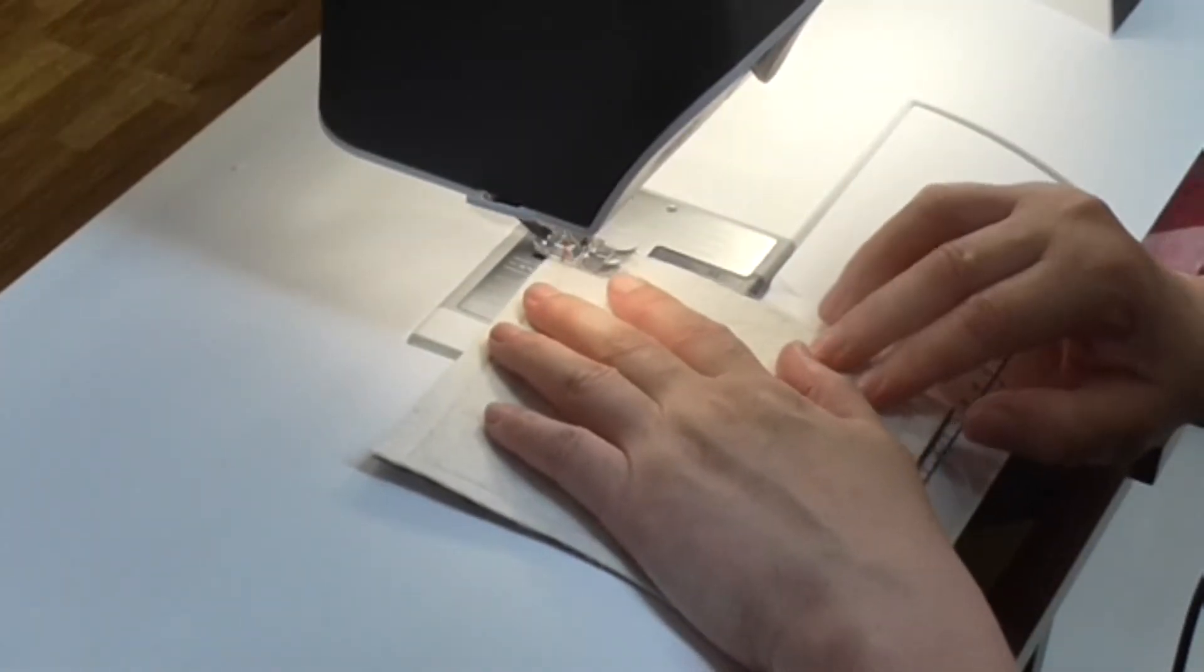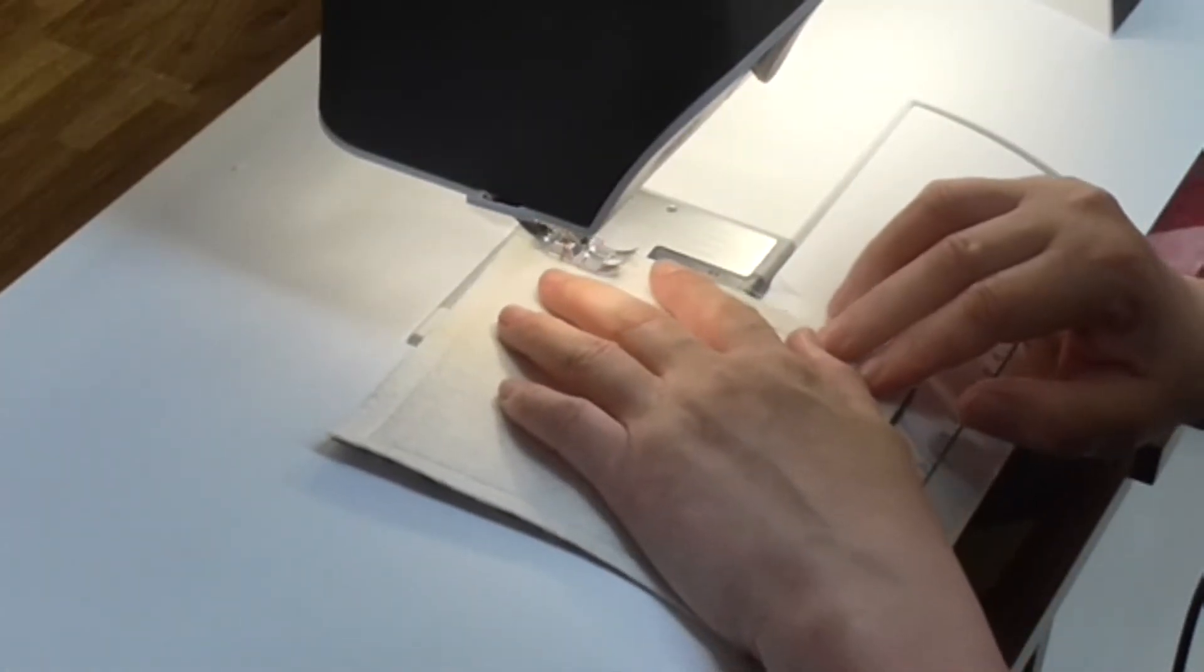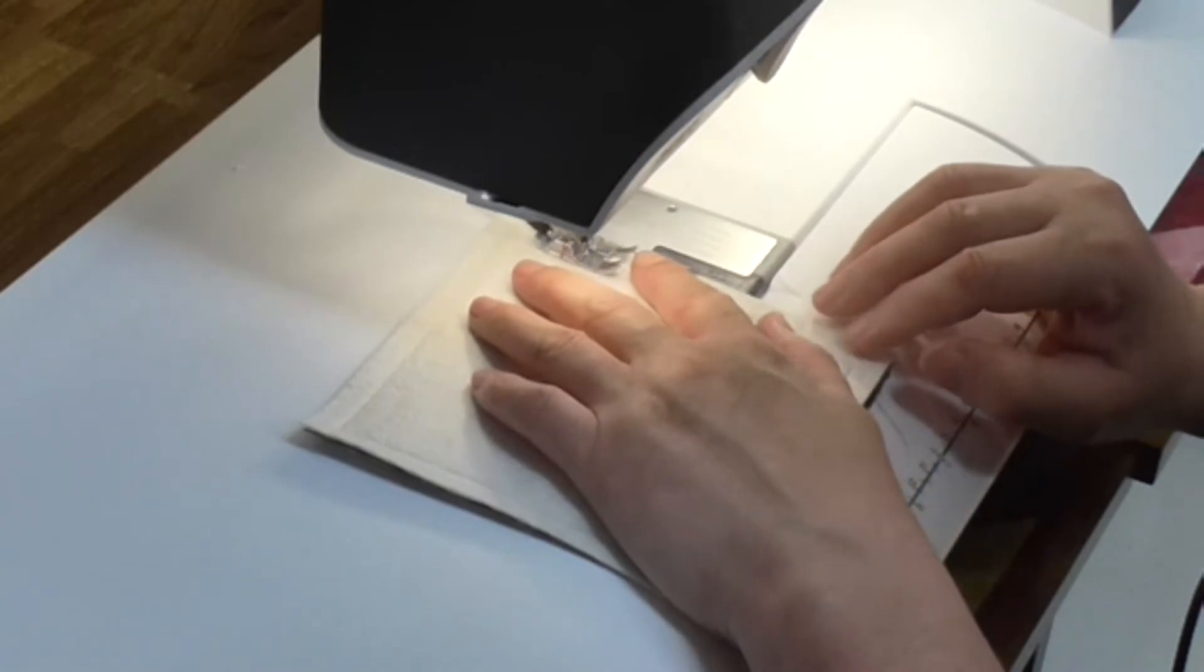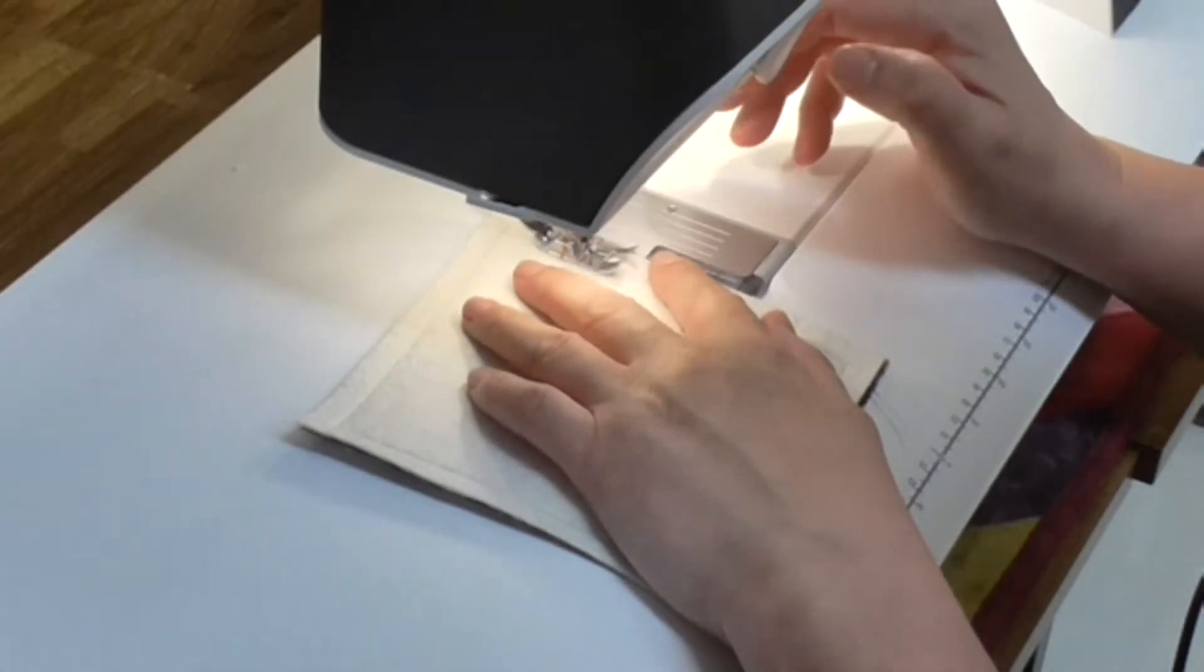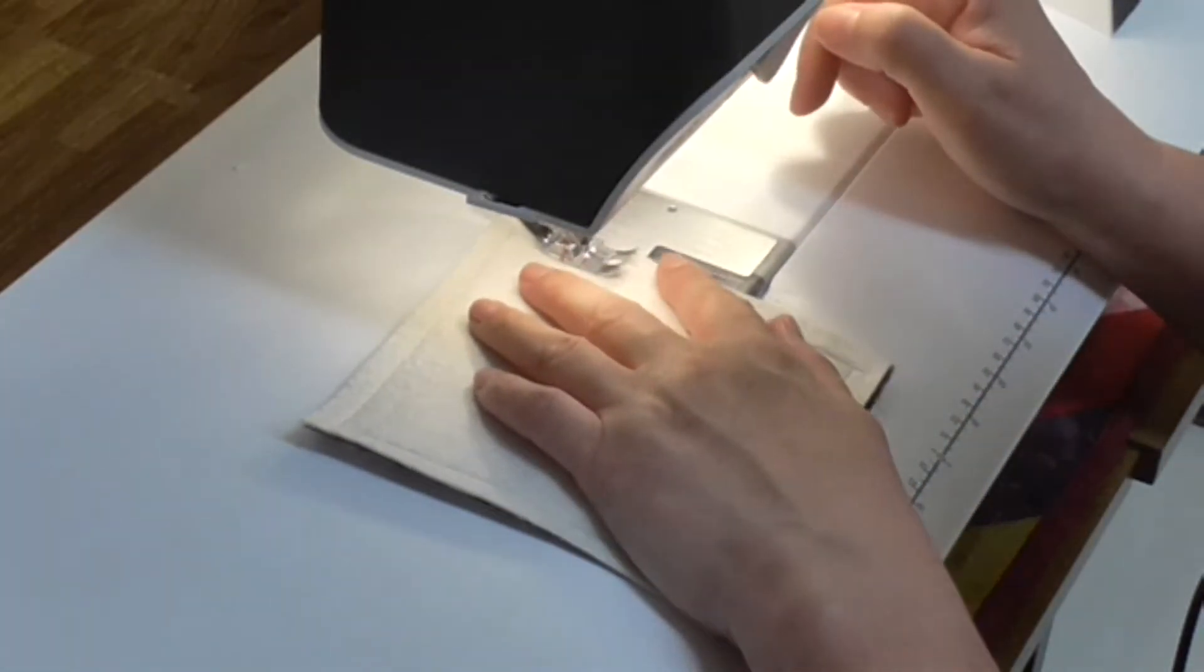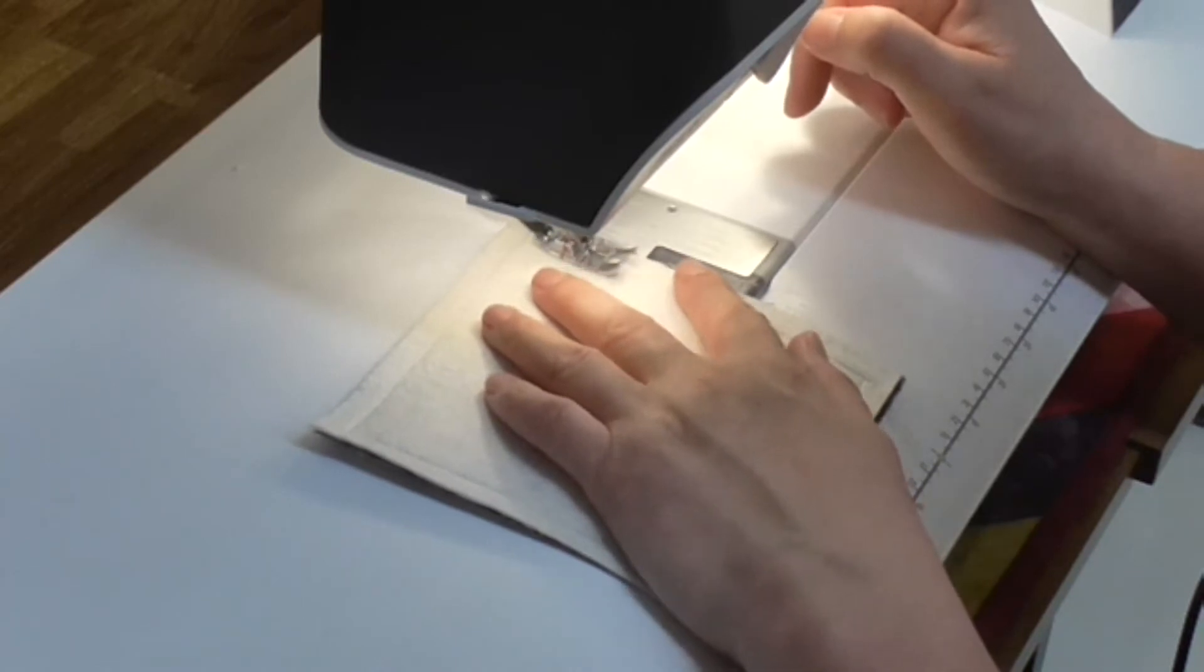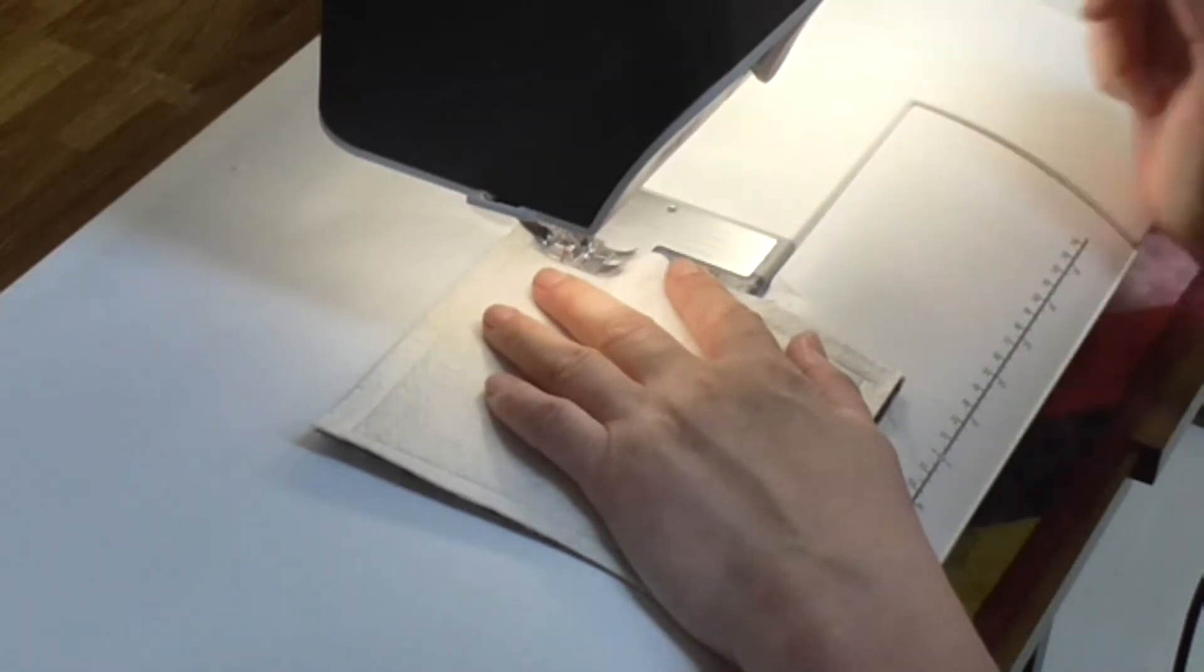And then this is the last side so I'm just going to go a little way in. Then I'm going to do some reverse stitching and then I can cut off my thread.